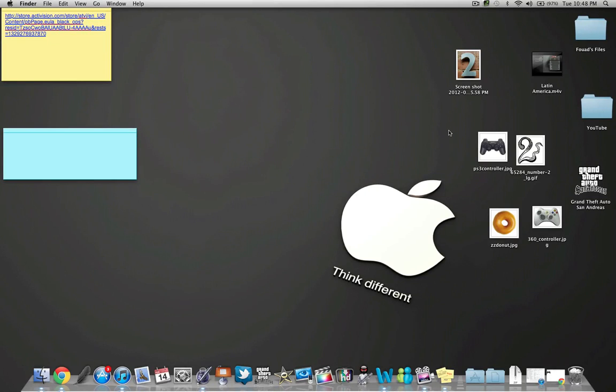Hey people, it's MC Squared here, and today I'm going to be showing you guys how to make a logo. I'm going to be making my Xbox and PS3 logo for MC Squared.